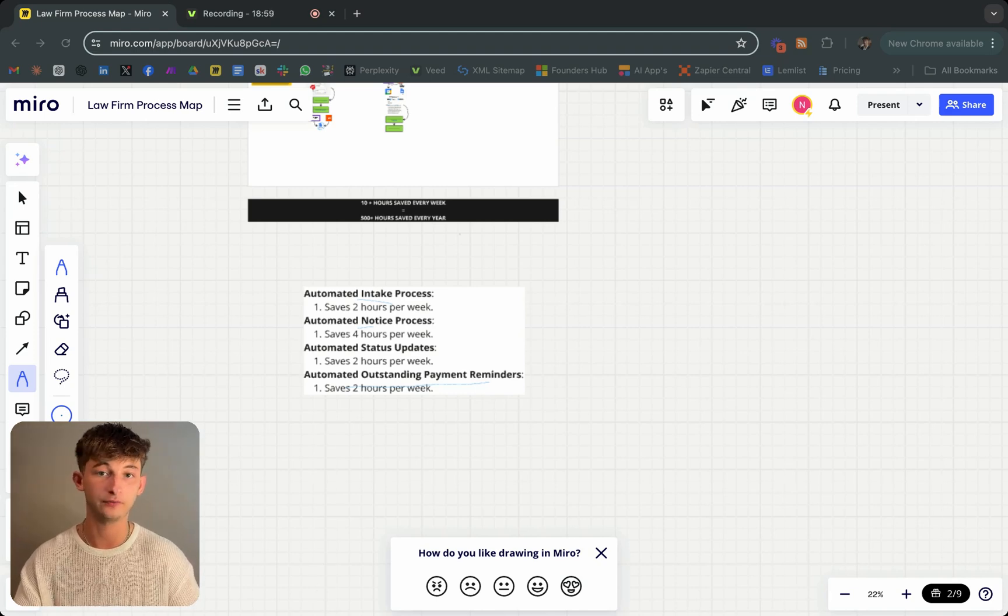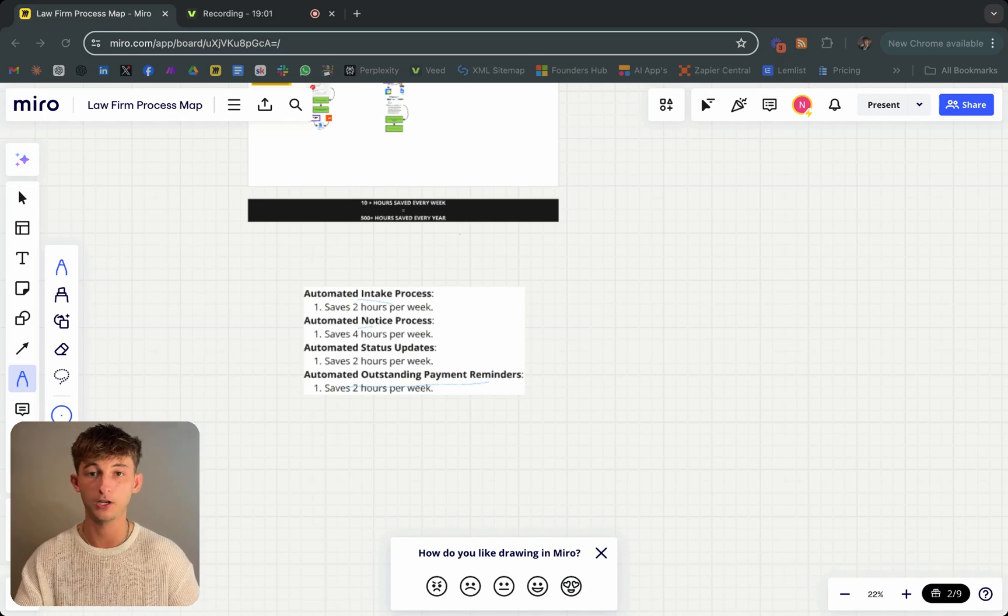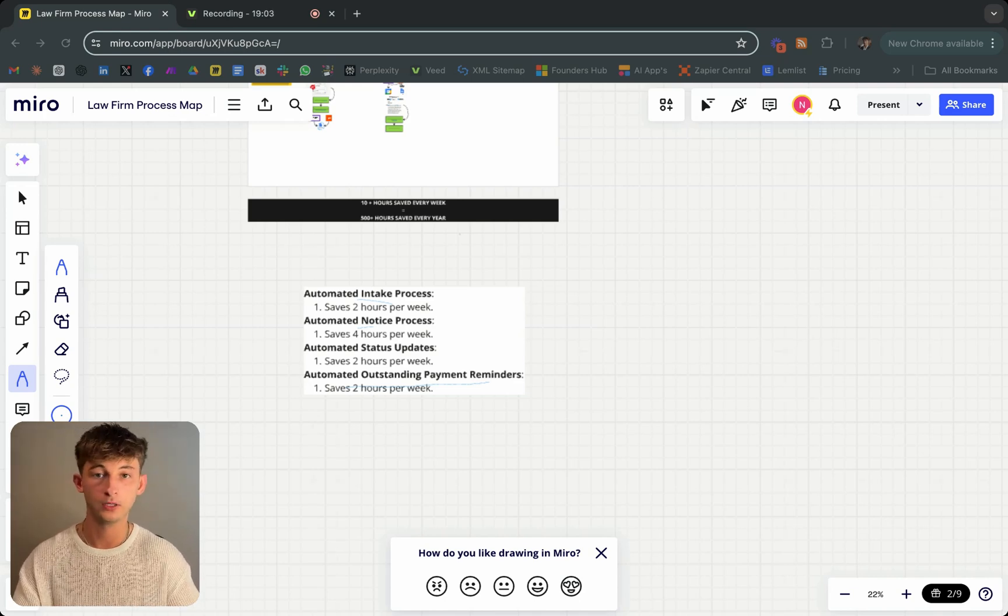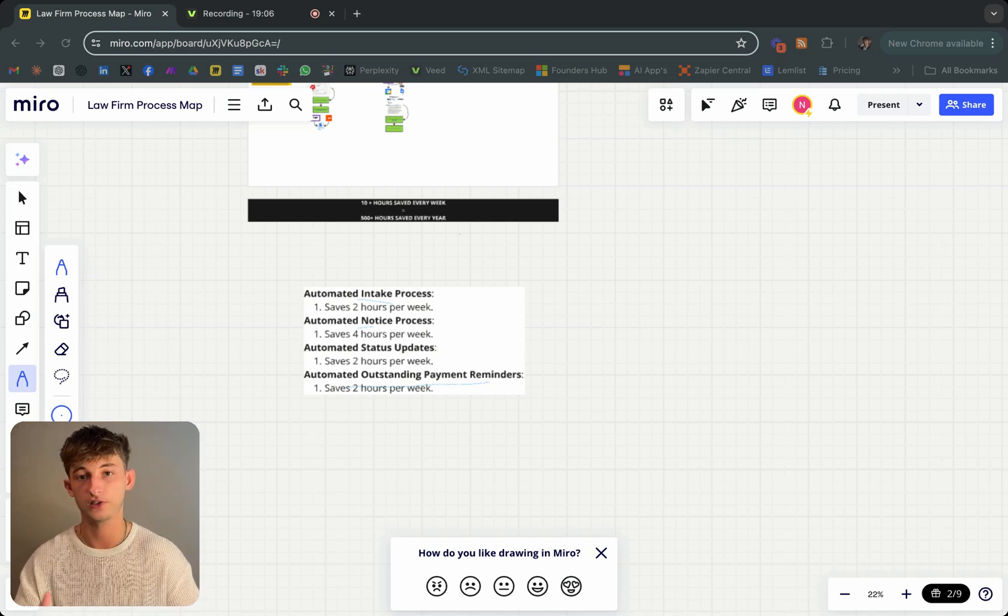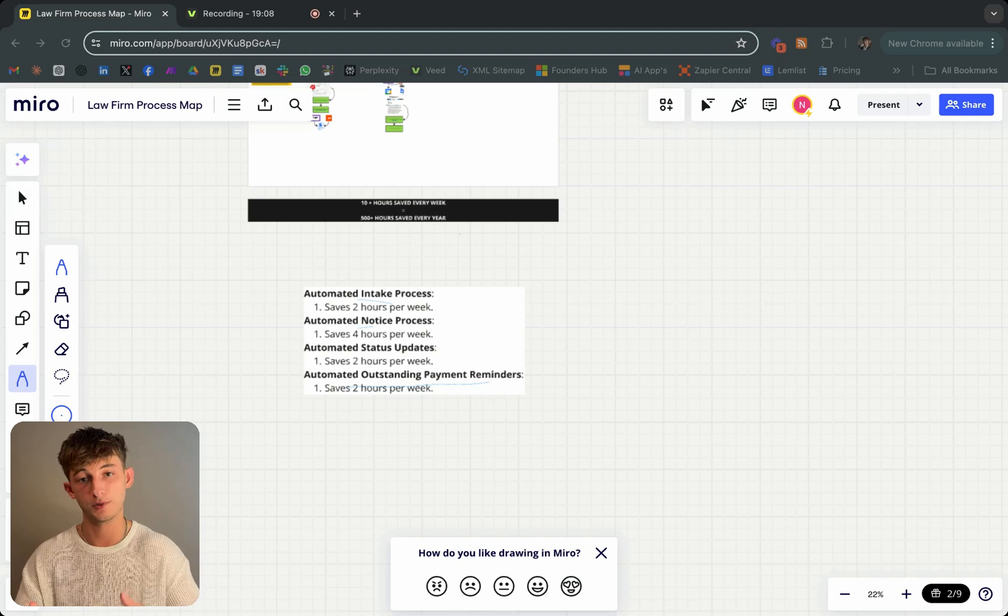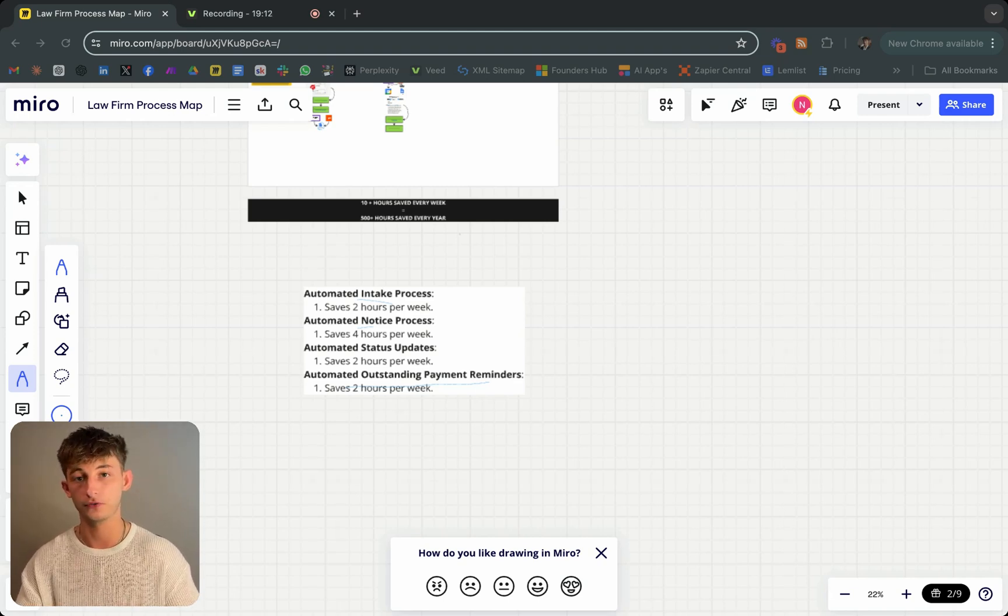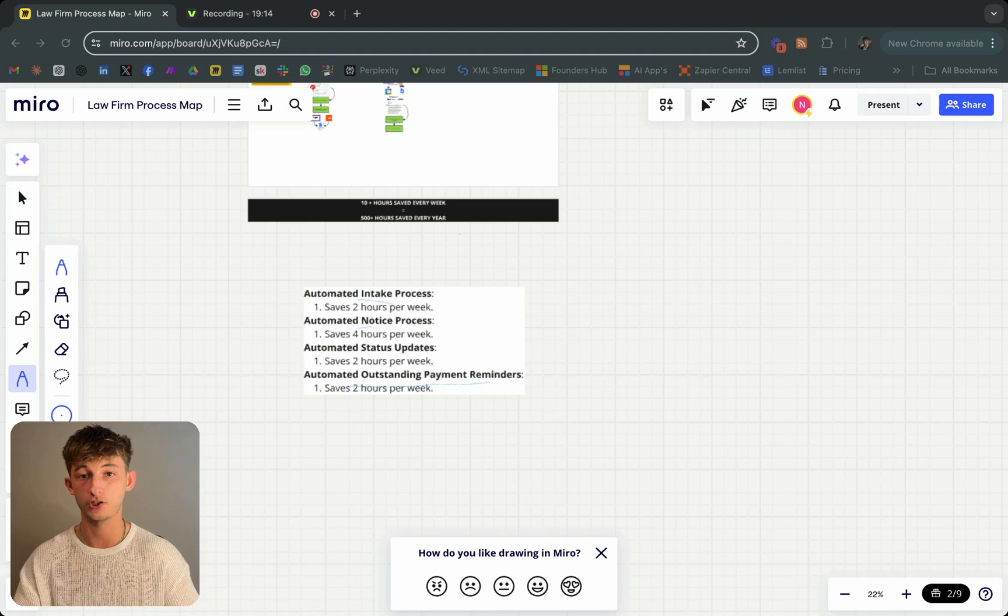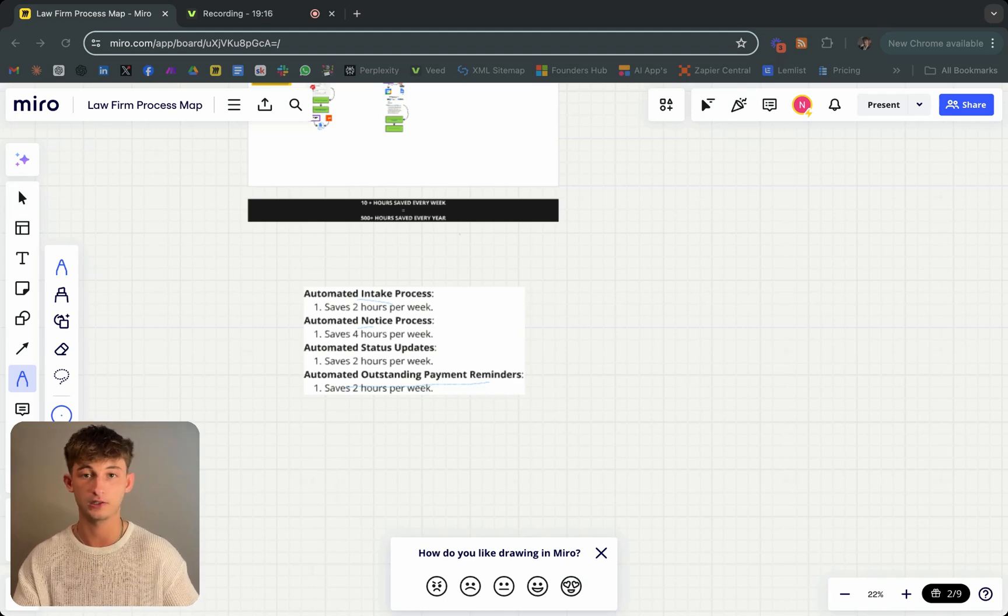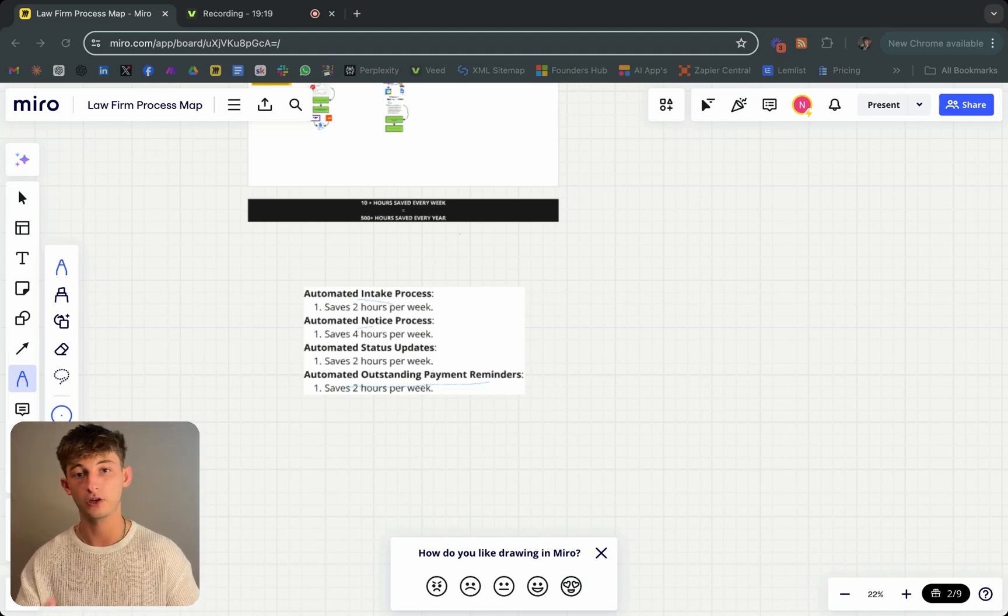If you found this case study helpful and are considering implementing similar automations in your business, I'd love to help. Book a free one-on-one call with me. Link's in the description below. Let's discuss how we can tailor these solutions to your specific needs and help you achieve similar results. Also, don't forget to join my free community group where I share exclusive tips and strategies like this entire document that aren't available on my YouTube channel. Link's also down below. And I'll see you in the next video.